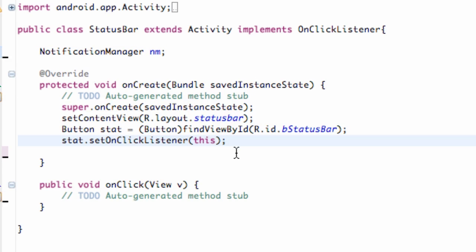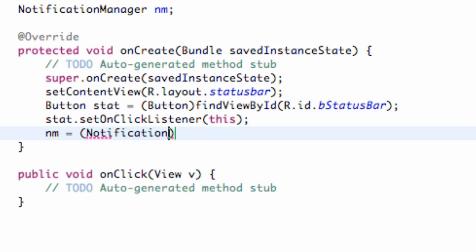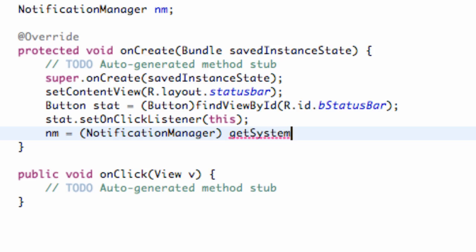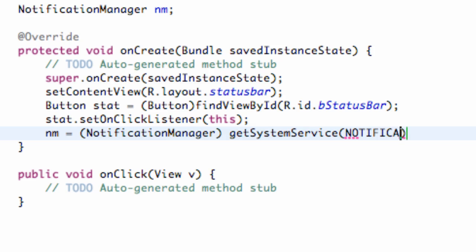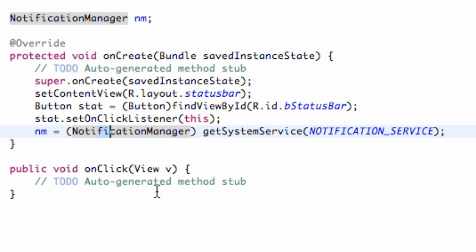And let's set this up. What this NotificationManager is again going to do is just allow us to access that status bar and clear the notification and update it. So what we're going to do is we're going to say NM is equal to, again, NotificationManager, and we're just going to say getSystemService and we're going to pass in NOTIFICATION_SERVICE. So there we go. We basically set up our NotificationManager and all that good stuff.